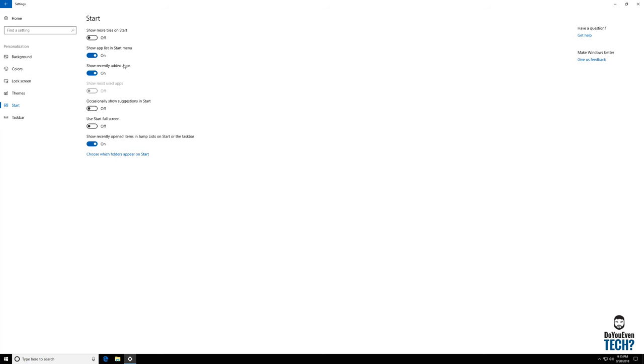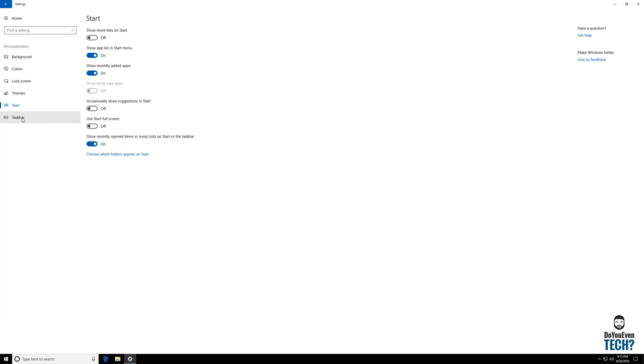I do like my recent apps to be shown, so I do change a couple of these settings.